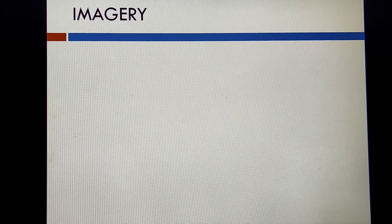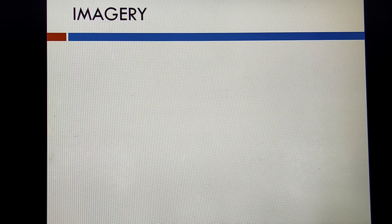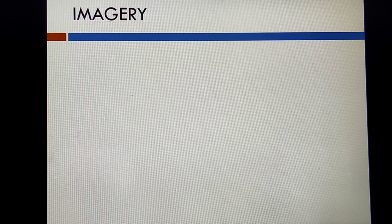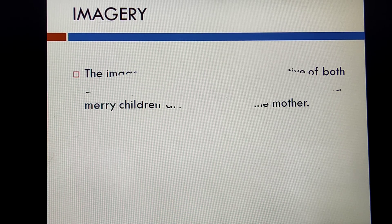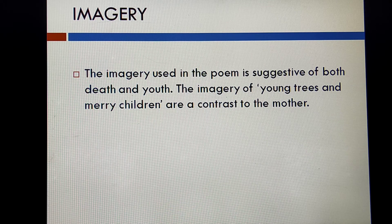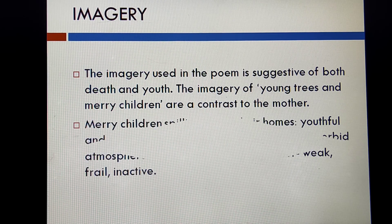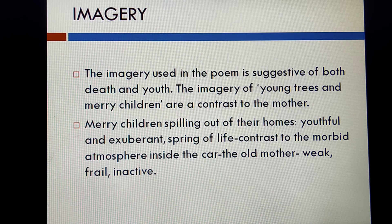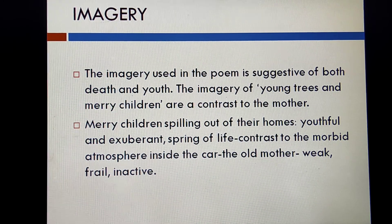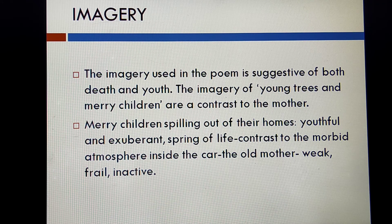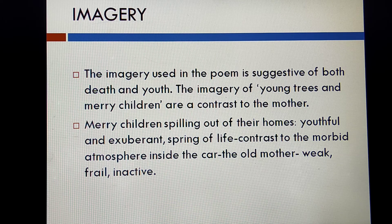The next one is imagery — part of figurative language where the author uses vivid images to describe a phenomenon. The imagery used in the poem is suggestive of both death and youth. The imagery of youth — the young trees and merry children — is a contrast to the mother. 'Merry children spilling out of their homes' represents the youthful and exuberant spring of life, contrasting with the morbid atmosphere inside the car and the old mother who is weak, frail, and inactive.